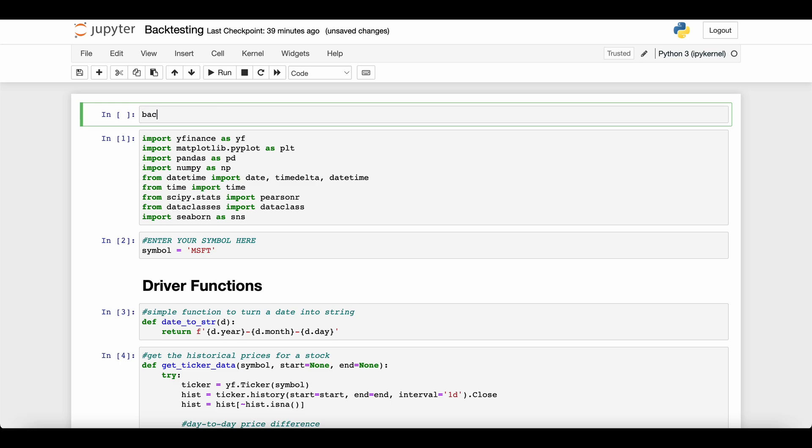So we're talking about backtesting, and I think this is typically used in finance applications.